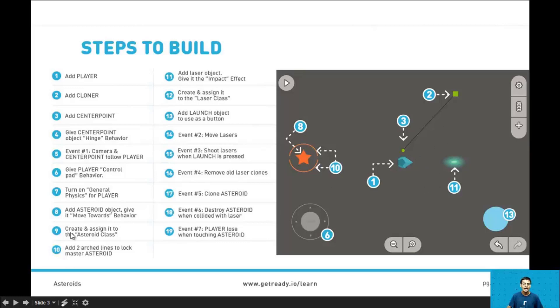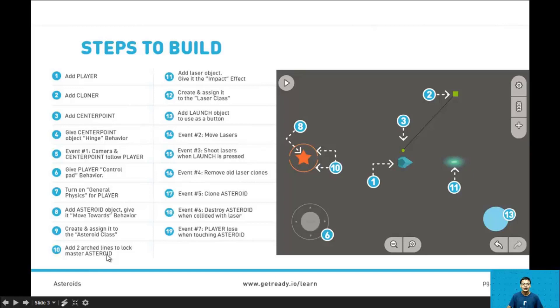In step 9 we'll create and assign the master asteroid to the asteroid class. And in step 10 we'll add two arched lines to lock the master asteroid in place. The master asteroid is basically the original asteroid number 1 because we need the first original asteroid to make clones of it. If we don't have anything to clone we can't do anything so we need at least one asteroid to define how to make the clones.